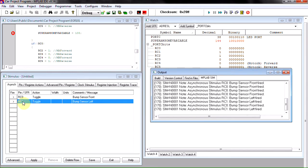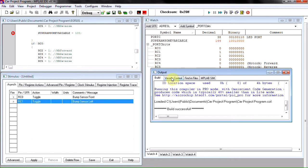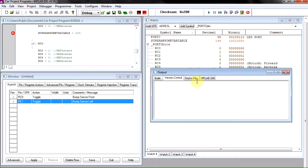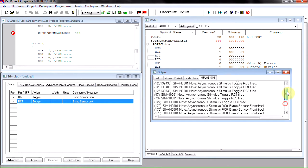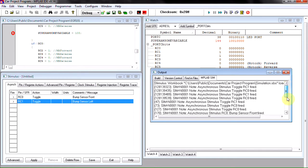But if you notice here on your output window you have a build tab, version control, find files, and you have MP Lab simulator or sim.